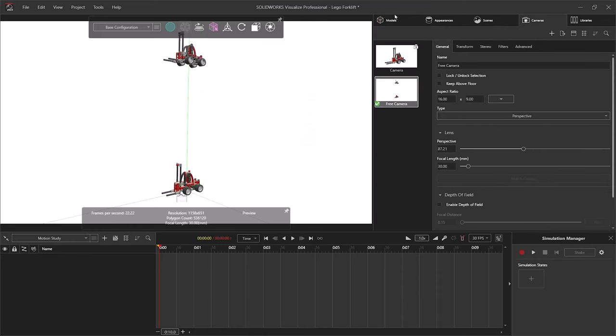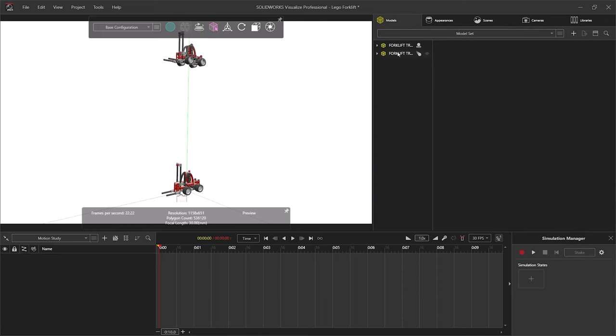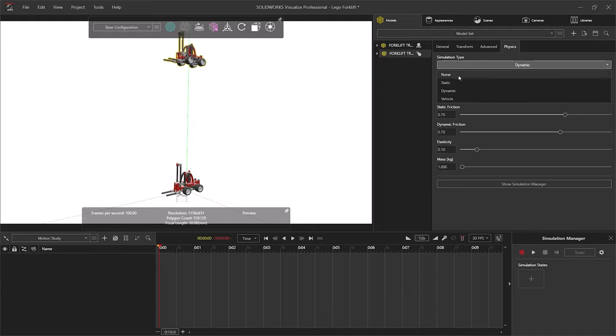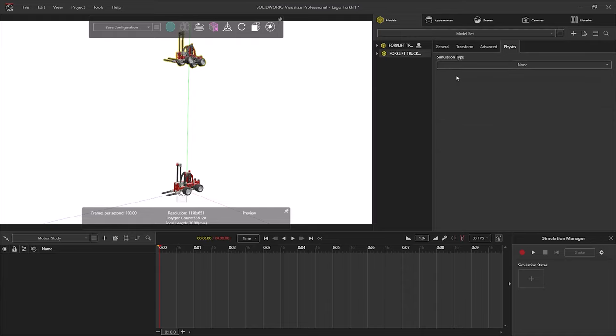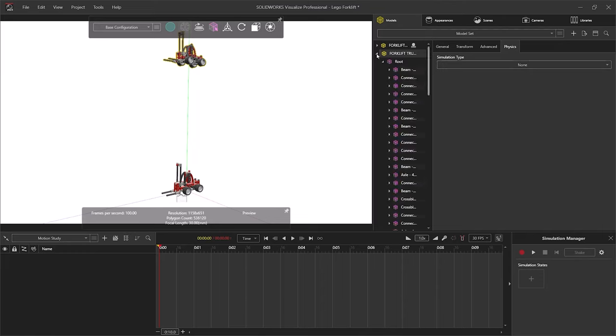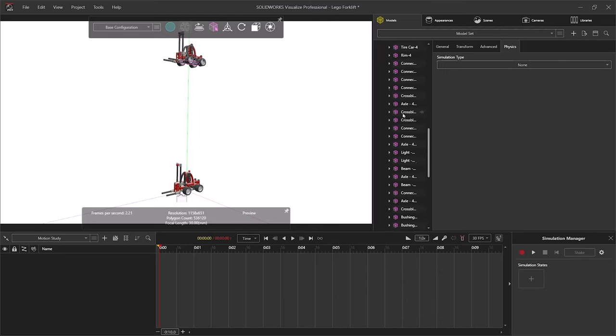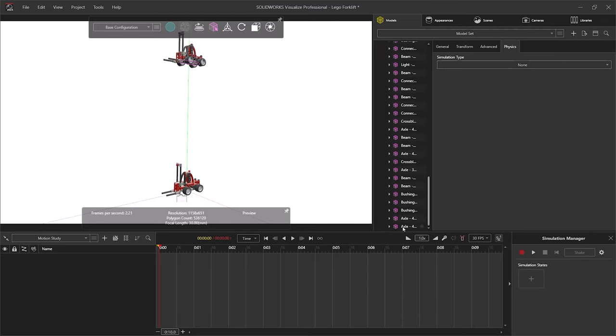Let's set the physics back to none for the dropping assembly. Now the easiest way to assign the correct physics type to the correct parts is to use the model tree. Just expand levels in the tree until you can see the correct components to control. The model tree is useful for this, as you can compare selections in the tree to the highlight in the viewport, or to the thumbnails if they're clear enough.